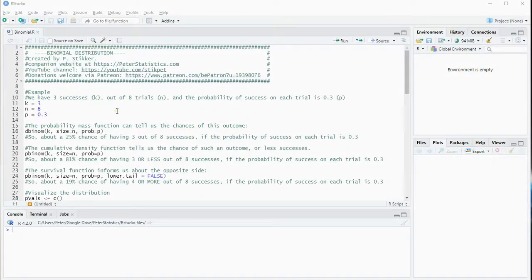Welcome. In this video I'm going to show you how you can work with a binomial distribution in R, specifically I'm using RStudio.